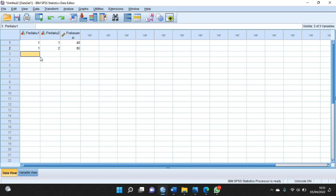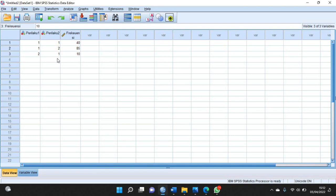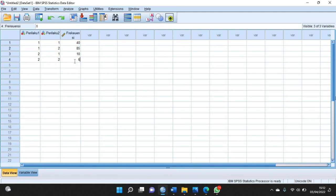Kemudian perilaku 1-nya tidak membeli, kemudian perilaku 2-nya tidak membeli, dengan frekuensinya ada 10. Kemudian perilaku 1-nya dia tidak membeli, perilaku 2-nya juga tidak membeli, dengan frekuensinya sebanyak 65.